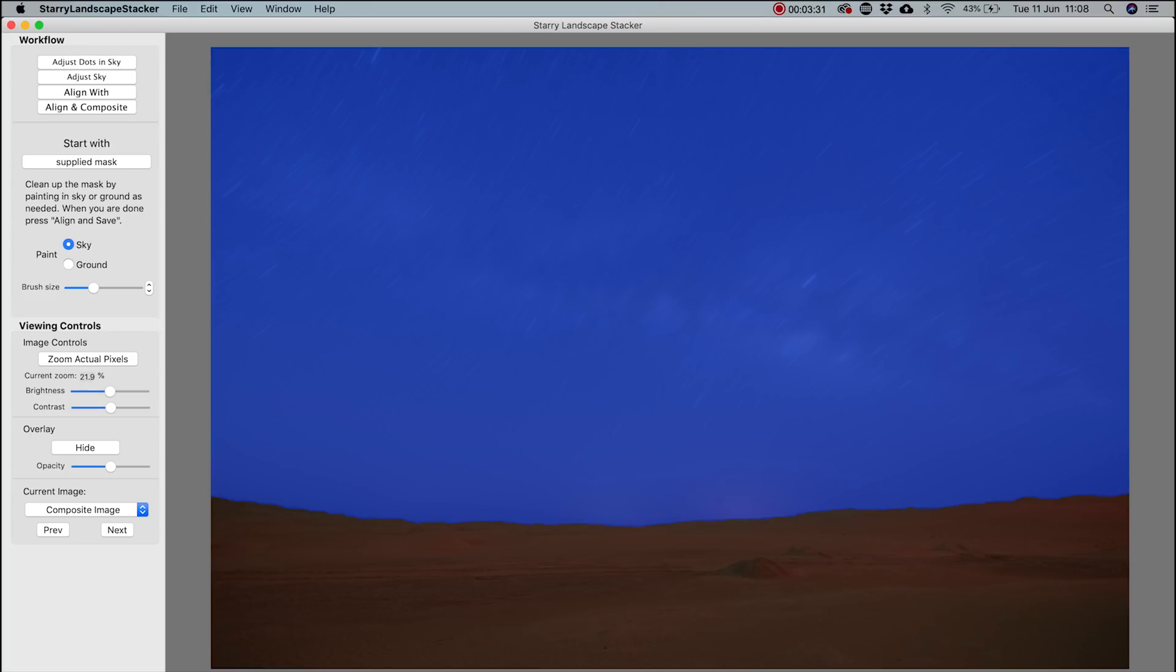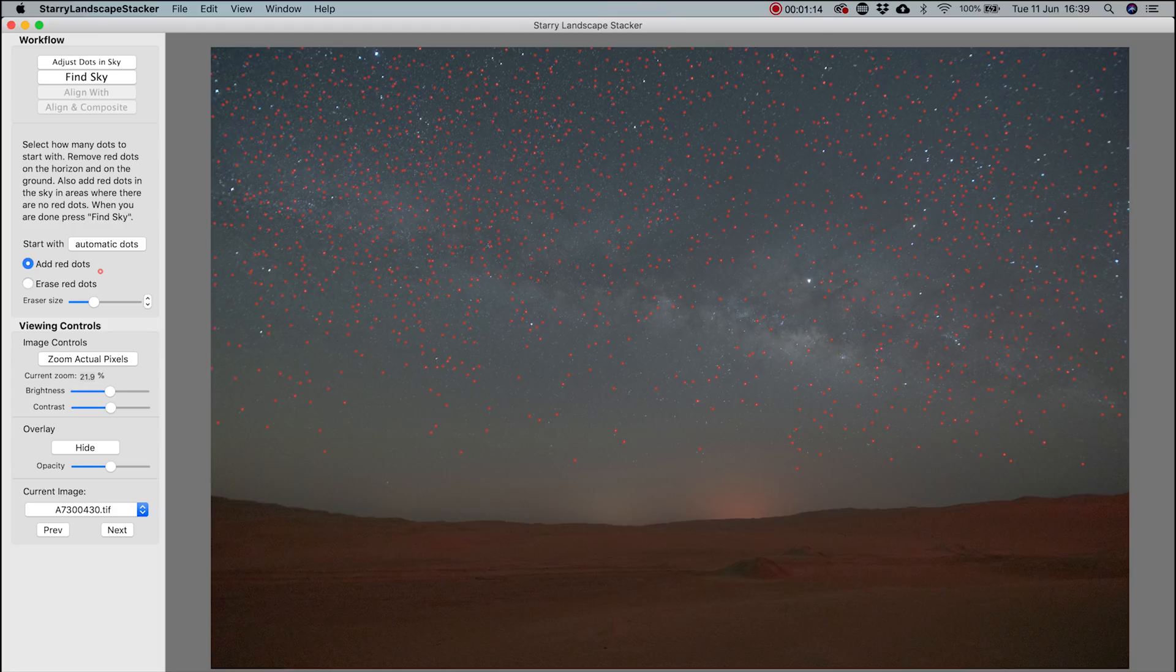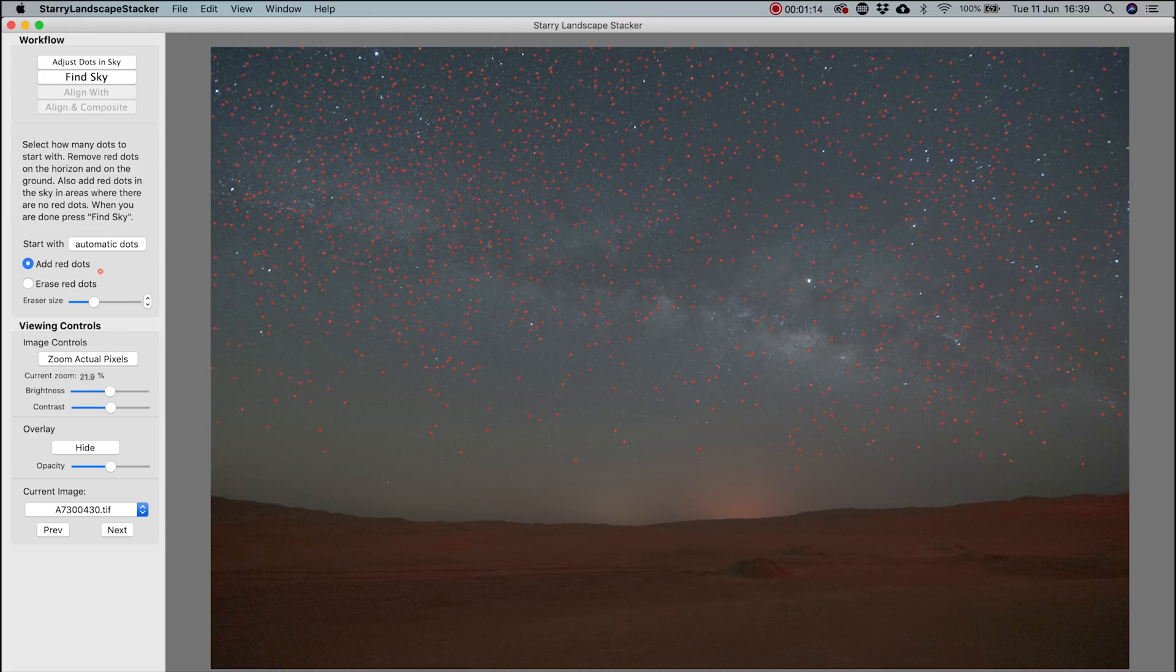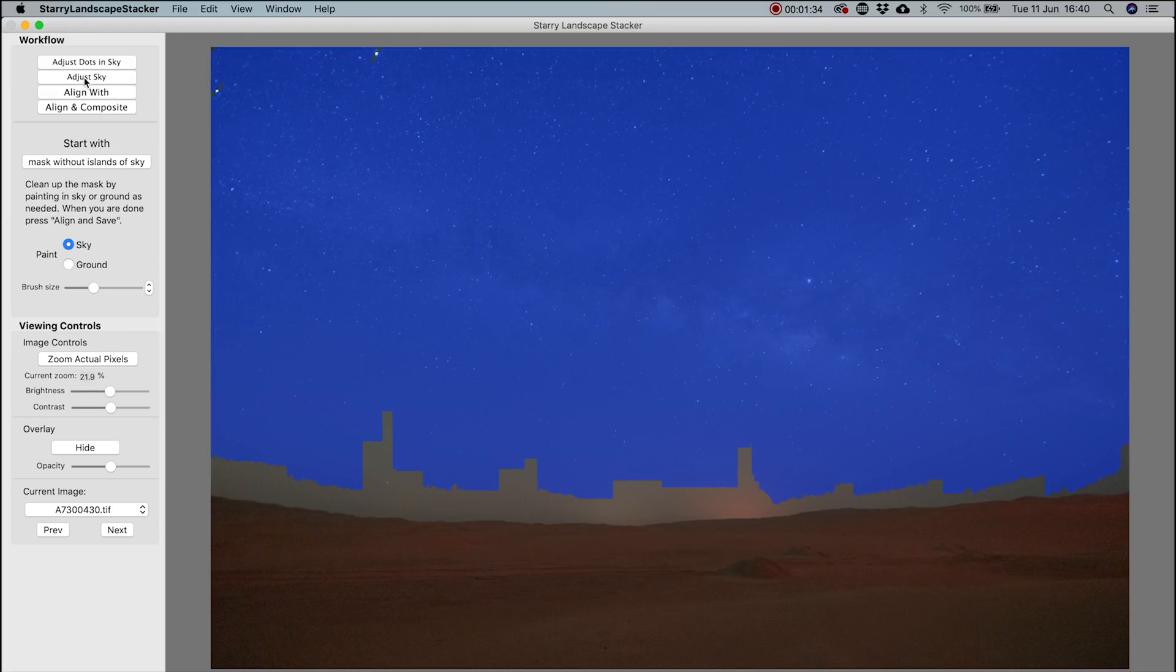You can ignore Find Sky as you've already created a mask. If you skipped creating your own mask, this would be the time to do it. And you use these tools as a normal masking tool system. If you didn't create a mask in Photoshop, this is what you'll see when you import your images. It should pick up most of the stars with these red dots. If there are any red dots on the foreground, you need to get rid of these. Just make sure you've selected Erase Red Dots and then rub them out. Once you've done this, click Find Sky.